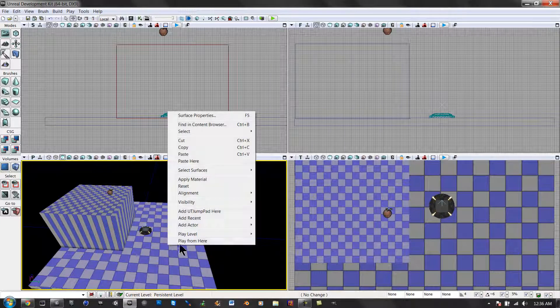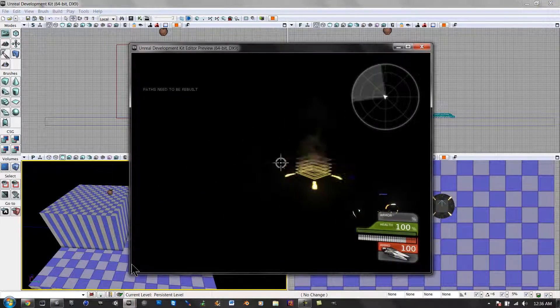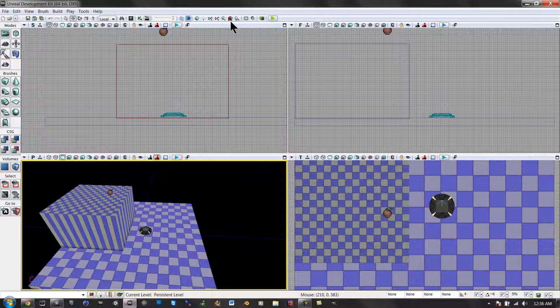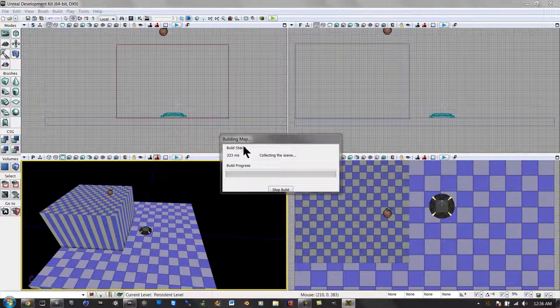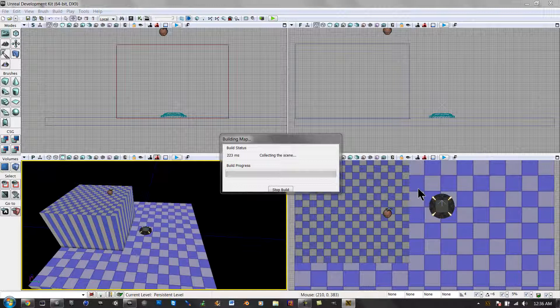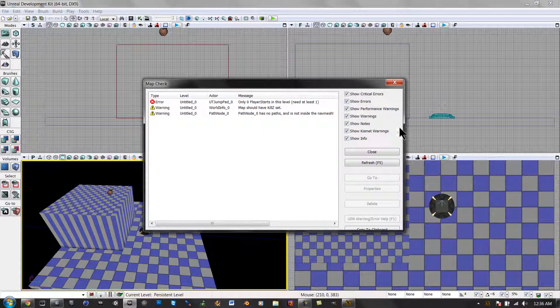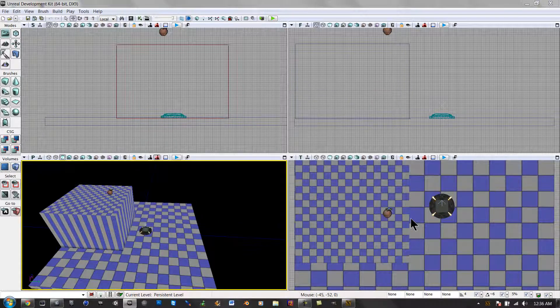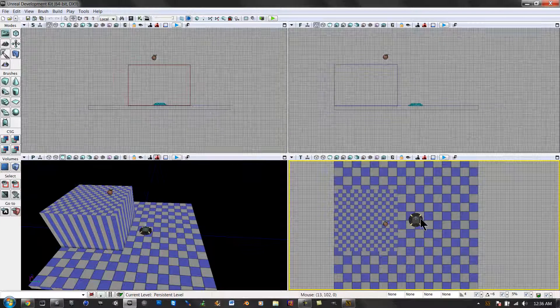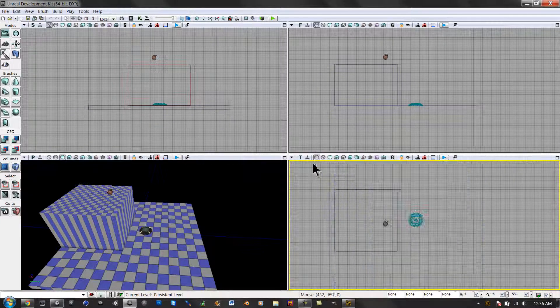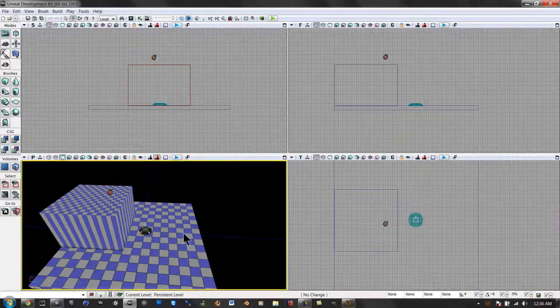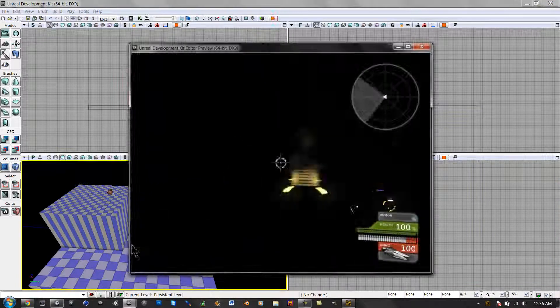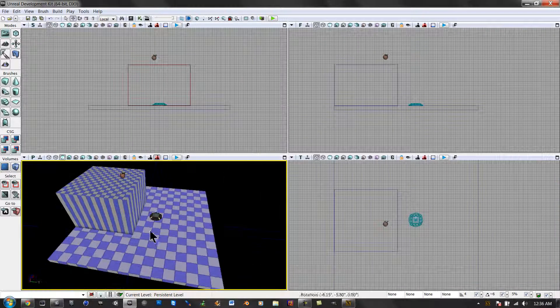Right-click. And just watch. Let me rebuild my lighting. I didn't even add a light.